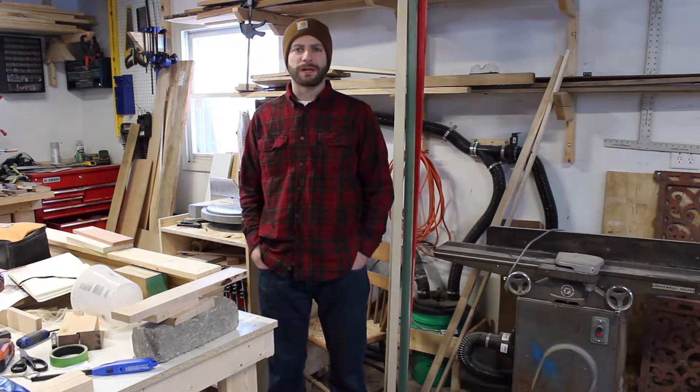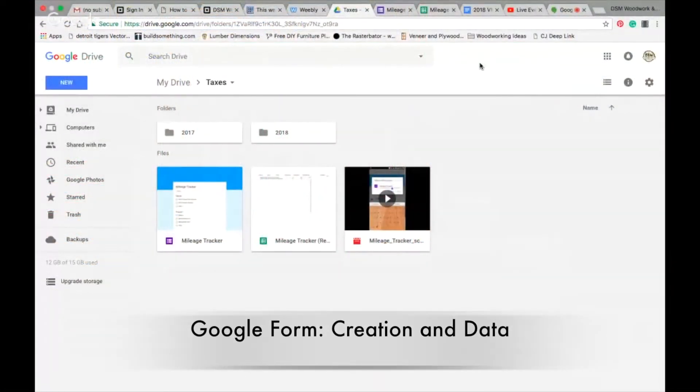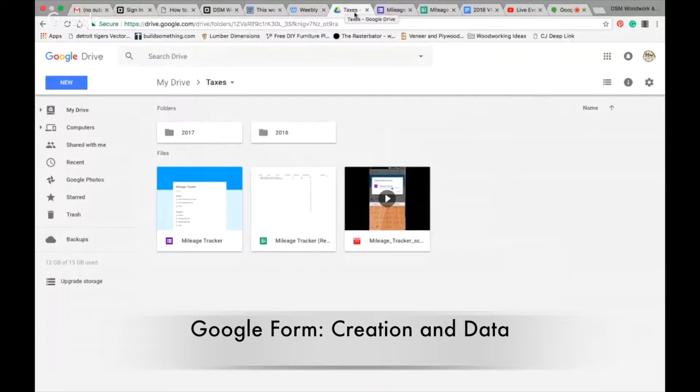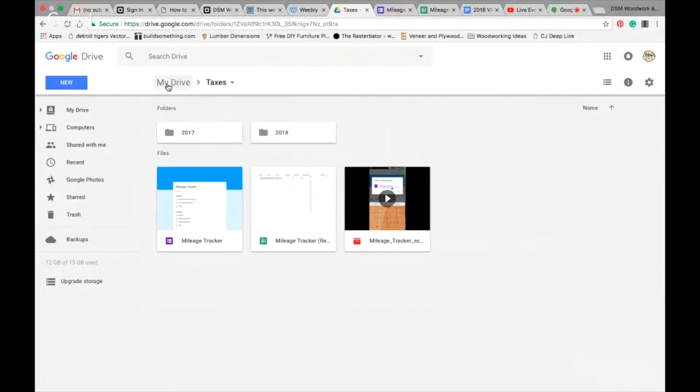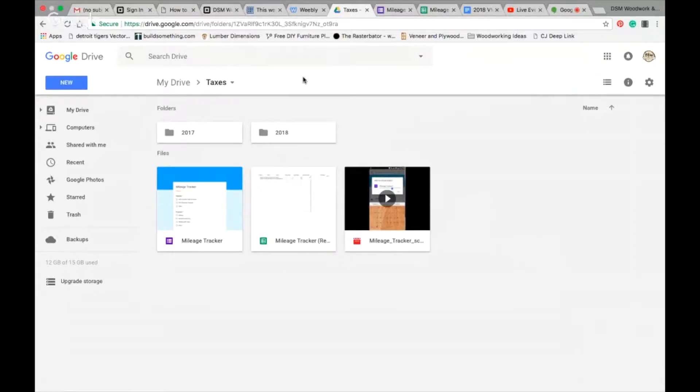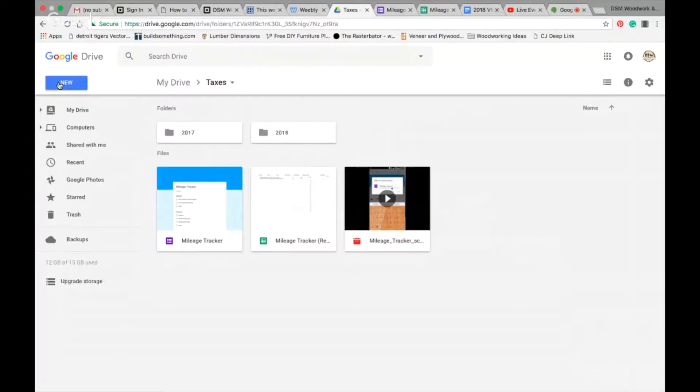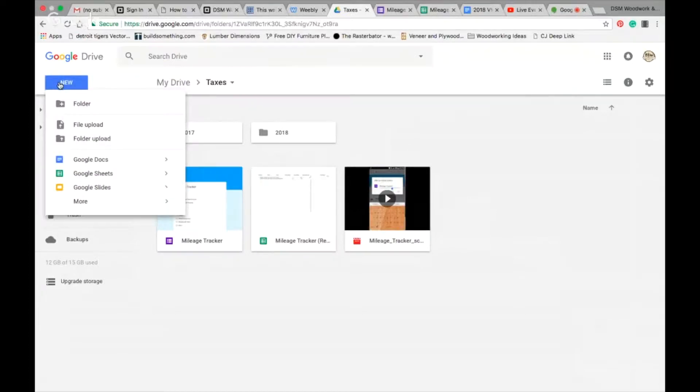All right, so I'm in my Google Drive right now through my business account. I've created a folder in my drive called taxes. You can have it wherever you know, 2017, 2018. What I've done is I've already got some stuff set up. I'm going to walk you through how to make your own and then I'll show you what I've got. We're going to go to new, go down to more, and choose Google Forms, specifically a blank form.